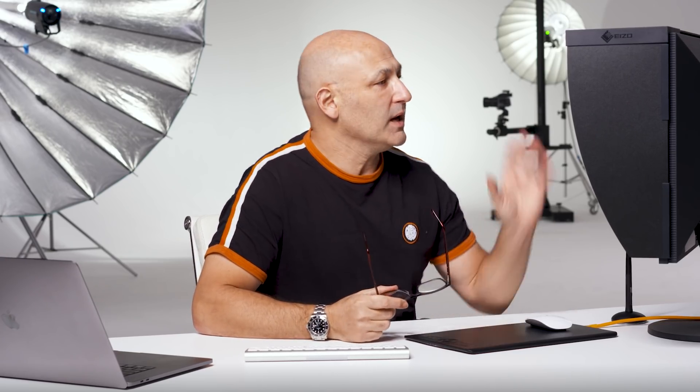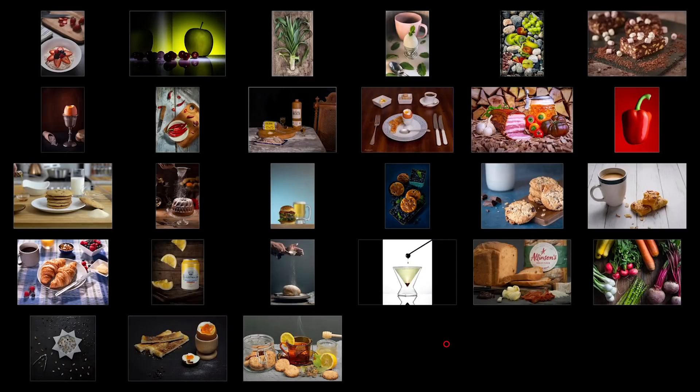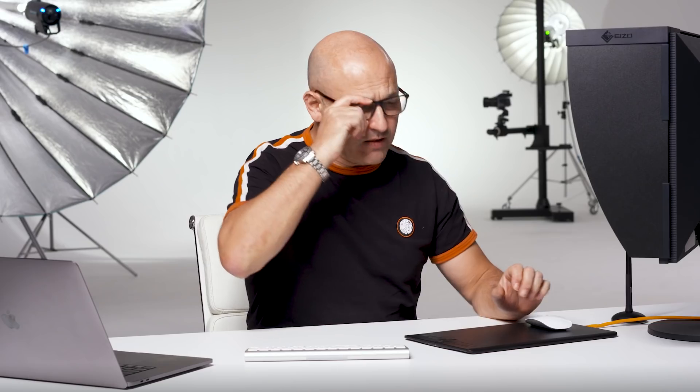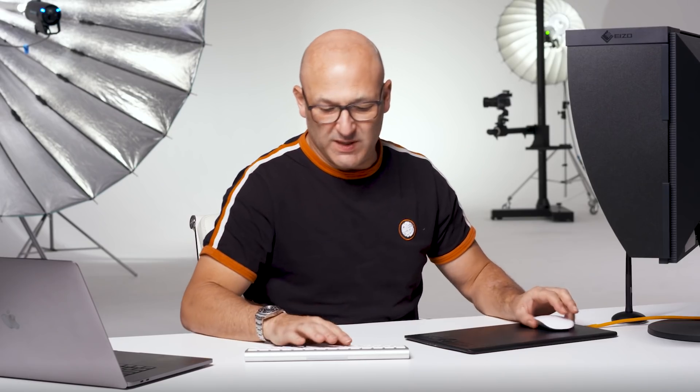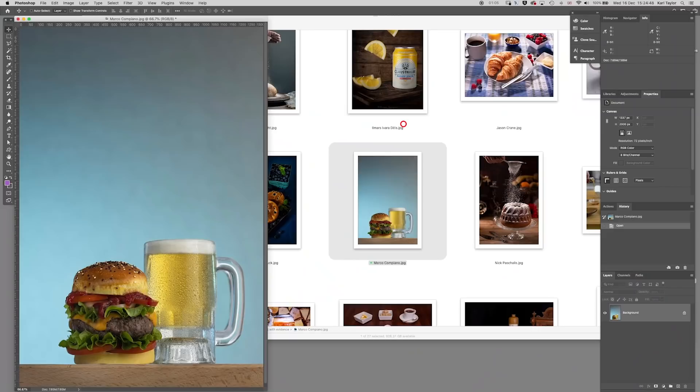In this week's fix the photo, I'm going to fix a food photo from our members' weekly challenge. This particular week was on food photography and there's one image in particular that I think I can make some improvements to.